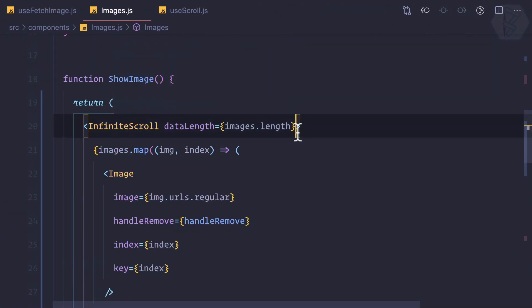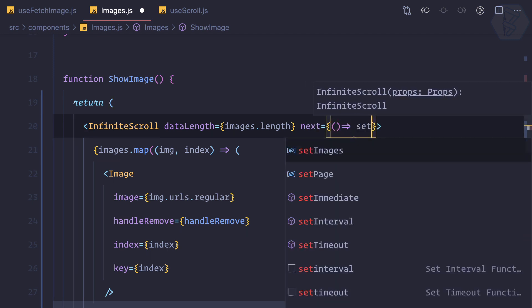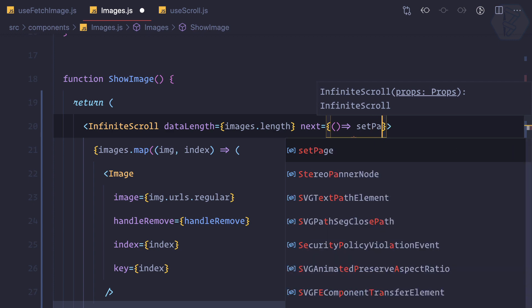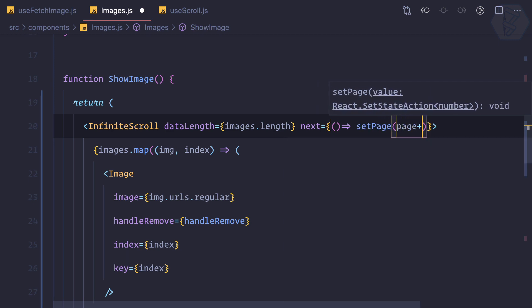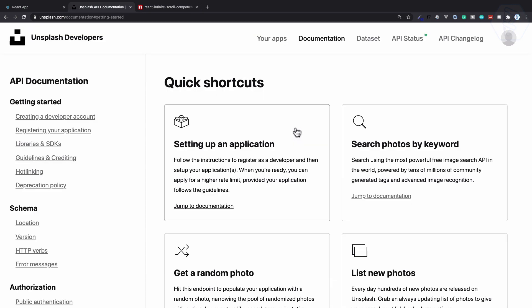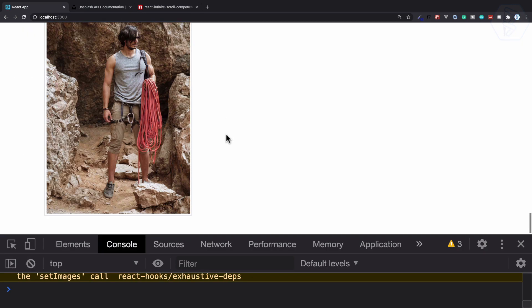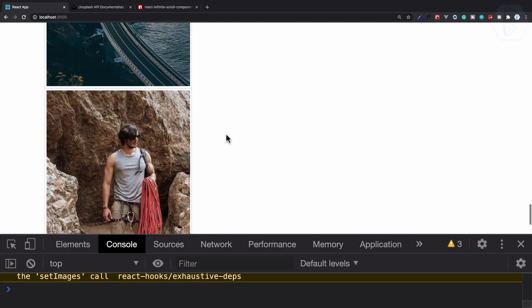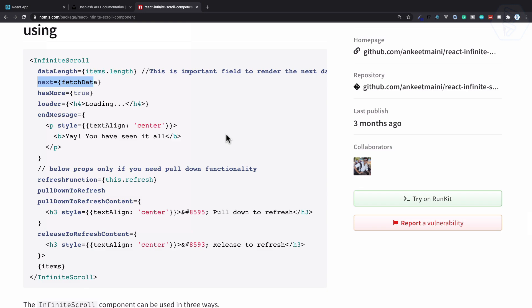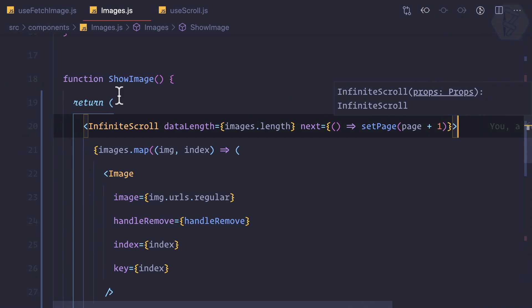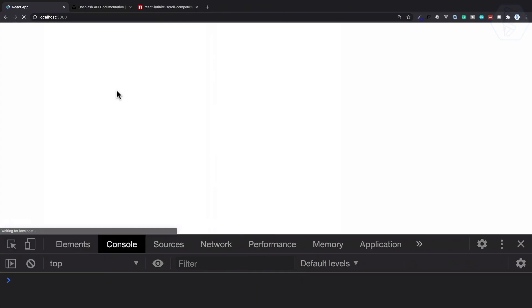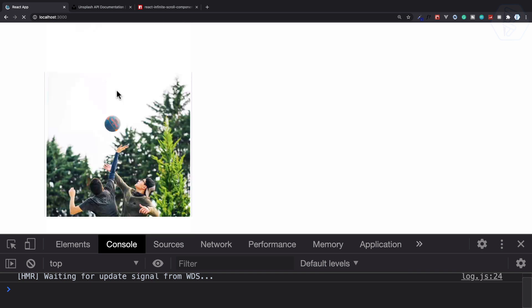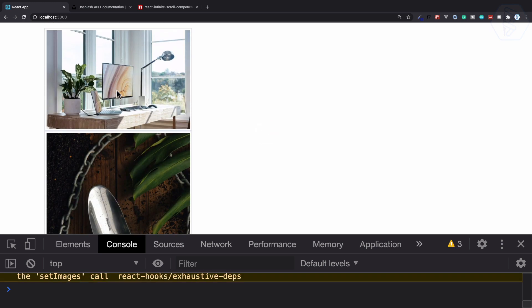And next it requires next. So next prop will be a function, so I can give an arrow function which is going to set page as page plus one. Okay let's try this. Still it's not loading the next page because finally we need to give has more to true. So at the top I'm at the top, yep like this.